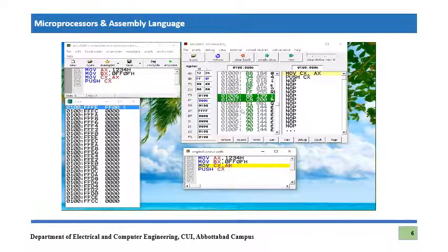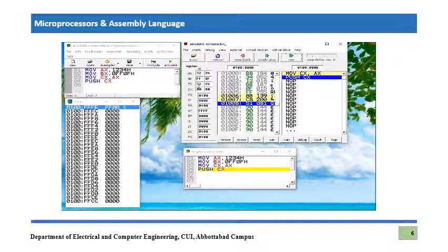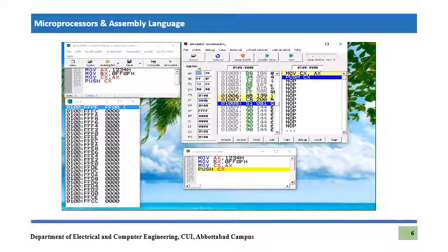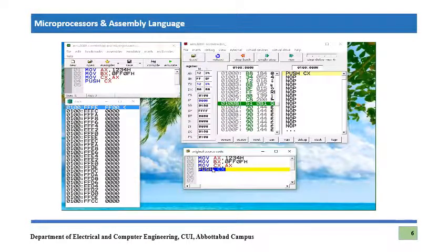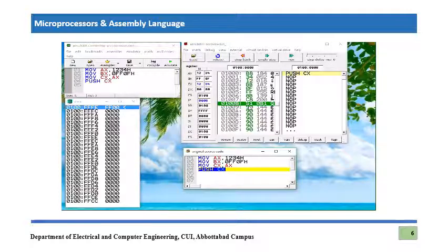We execute the third instruction and the AX value is moved into CX. IP is incremented by 2. Now PUSH CX is a single-byte instruction. You can also perform this machine code conversion using the table.